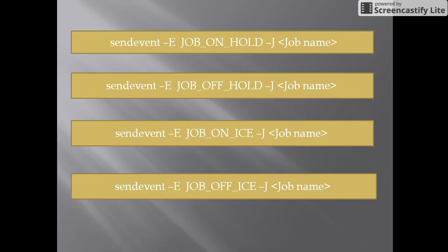Next command: send_event -e job_off_hold -j job_name. This command will off-hold the job that was kept on hold earlier. If we off-hold the job and the conditions are met, the job will start triggering as soon as it is off hold.